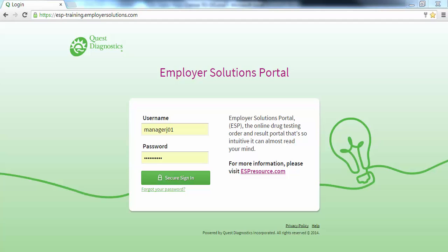Welcome to the Employer Solutions Portal online tutorial. In this tutorial, we will be reviewing how to create a new user. During the tutorial, I will refer to the Employer Solutions Portal as ESP.